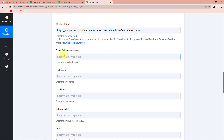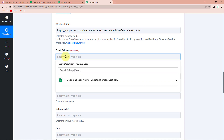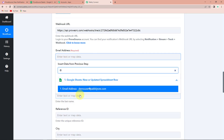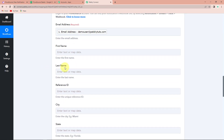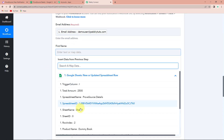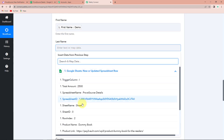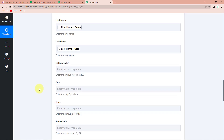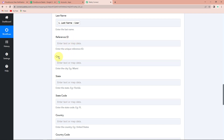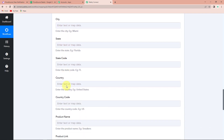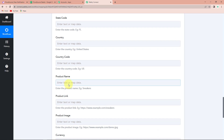So I'm going to click on this field. To map, we go to the previous step and look for the email address — this is it. For the first name, we repeat the process — here is our first name. Now let's look for the last name — this is our last name. The reference ID I can just leave as is. City, state, state code, country, country code — you can fill in this information as needed.